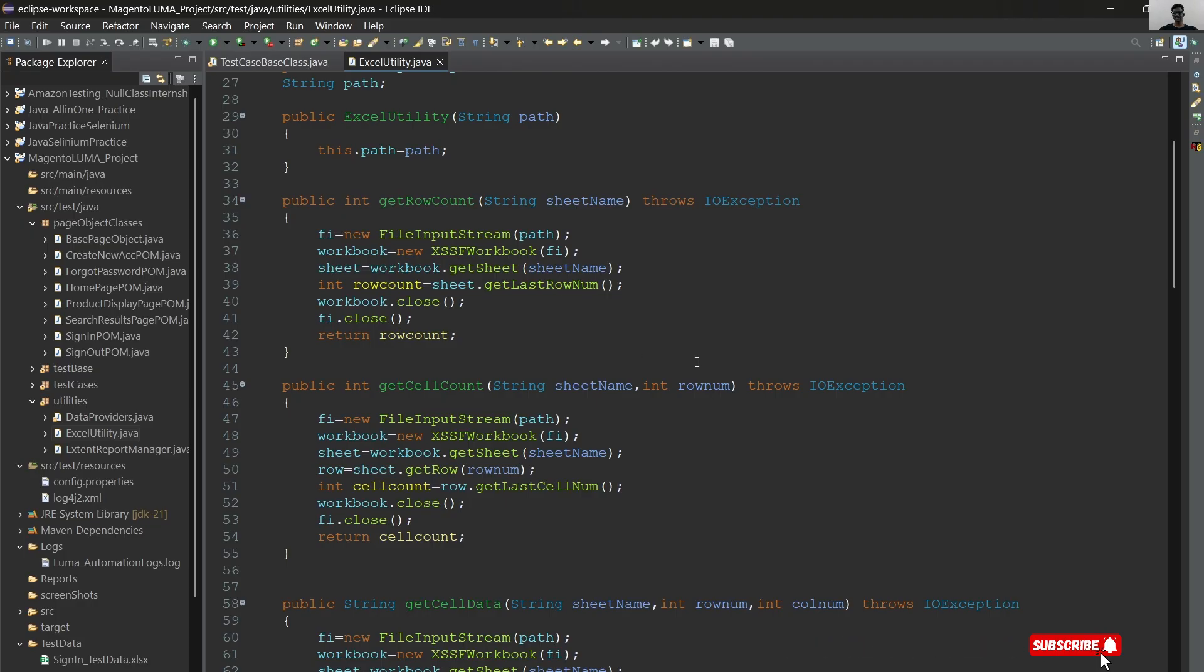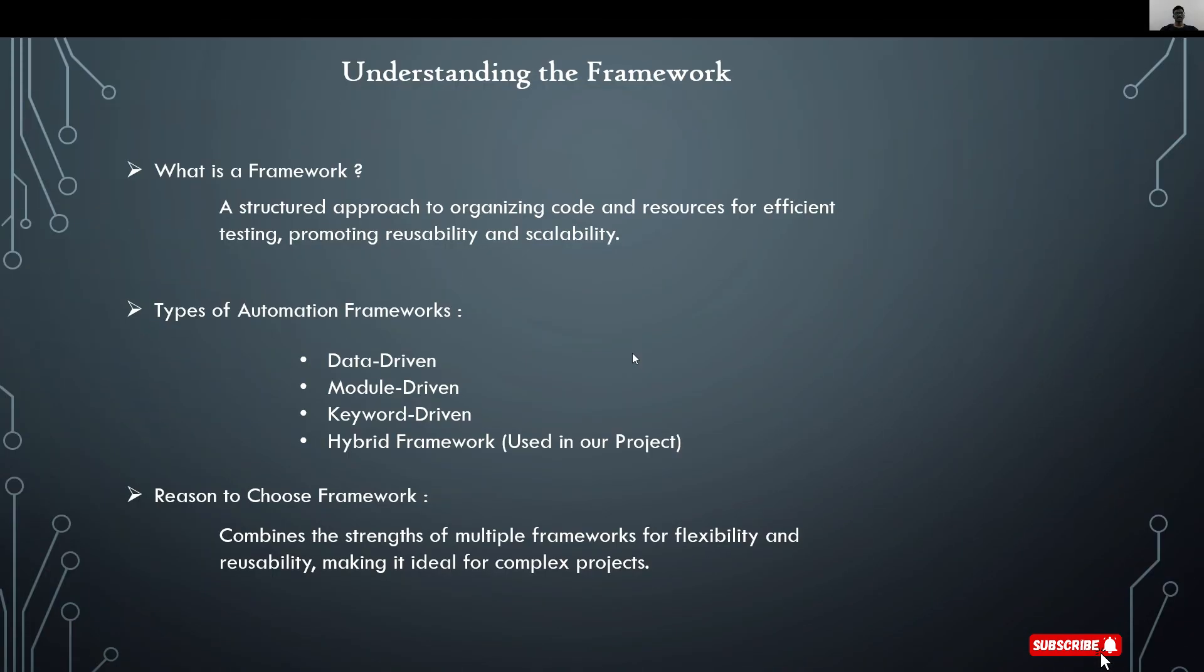Let's see what the definition says. A framework is a structured approach to organize code and resources for efficient testing, promoting reusability and scalability. There are different types of automation frameworks: data-driven framework, modular framework, keyword framework, hybrid framework, etc.